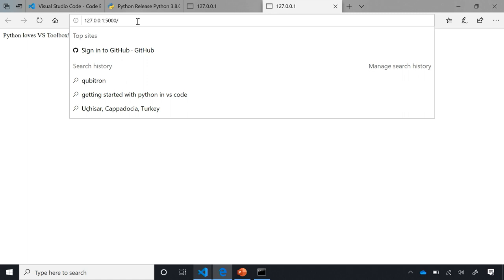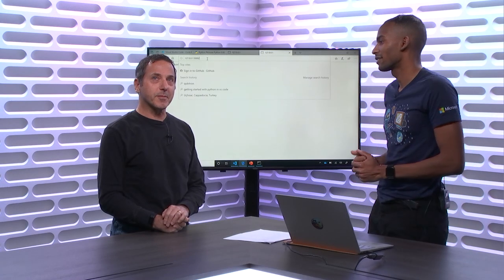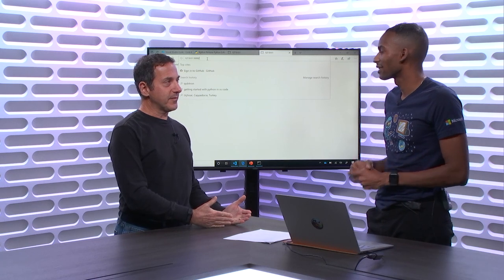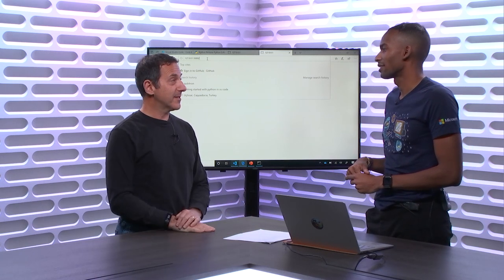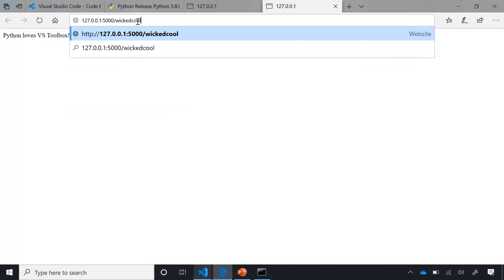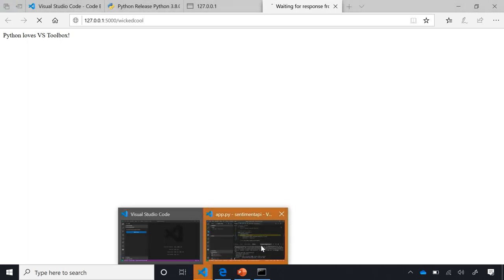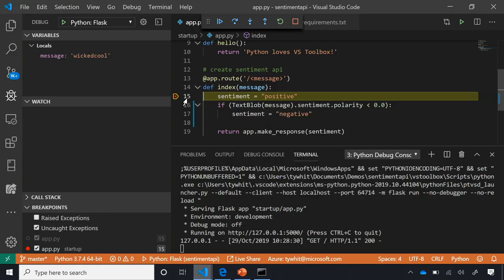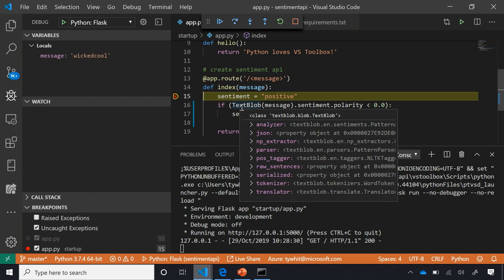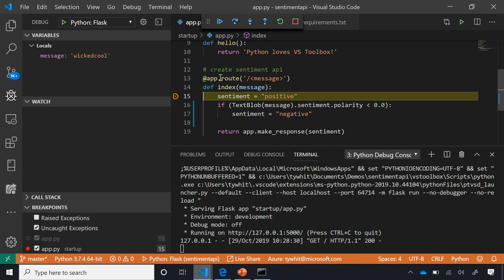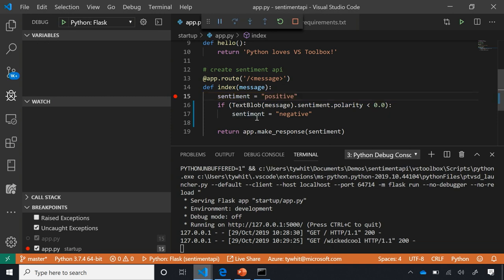I'm from Boston, and in Boston when we like something, we say it's 'wicked cool.' 'Wicked' has a sentiment of negative, but 'cool' has a sentiment of positive — let's see how TextBlob handles it. I send 'wicked cool' to the API; VS Code flashes orange, hitting the breakpoint. I can hover over variables to get tooltip details. I press F5 to continue, navigate back — and it says 'wicked cool' is positive.